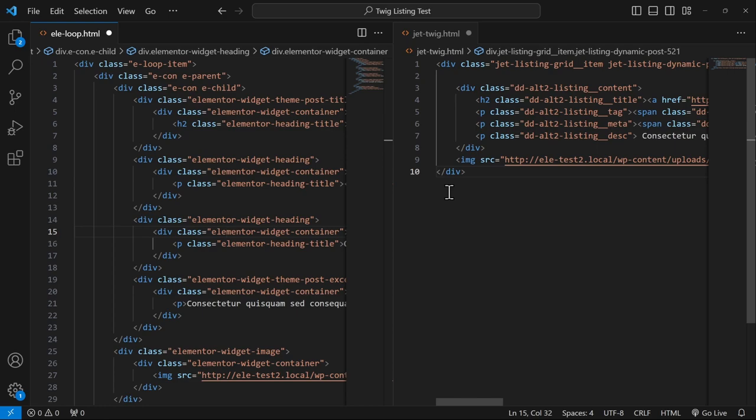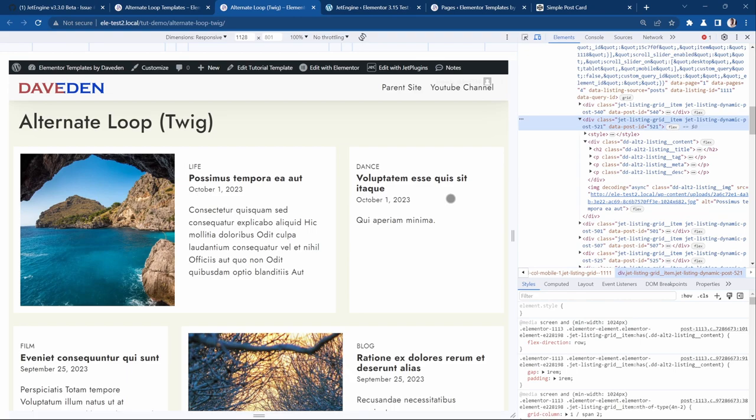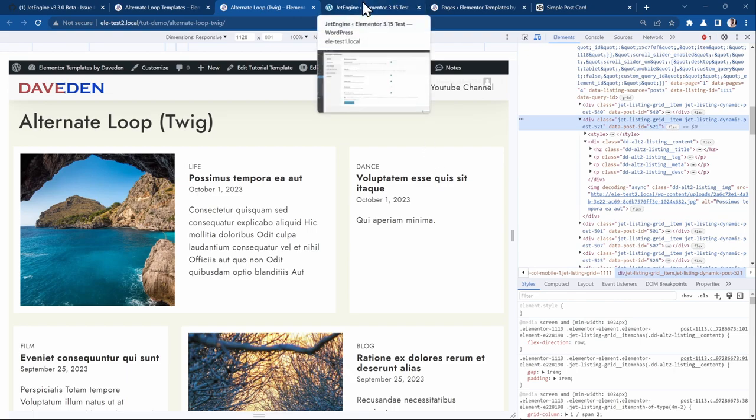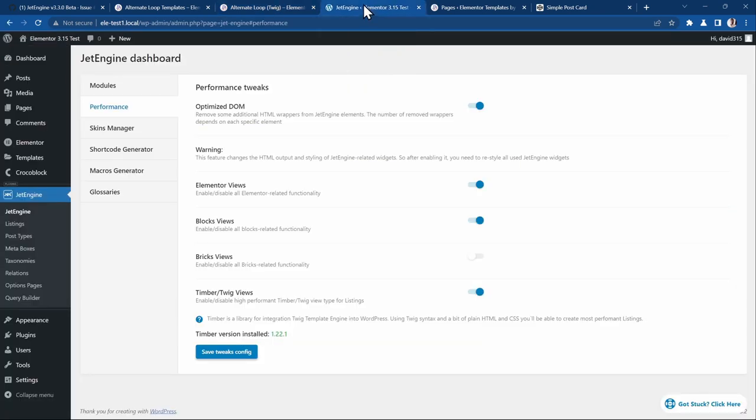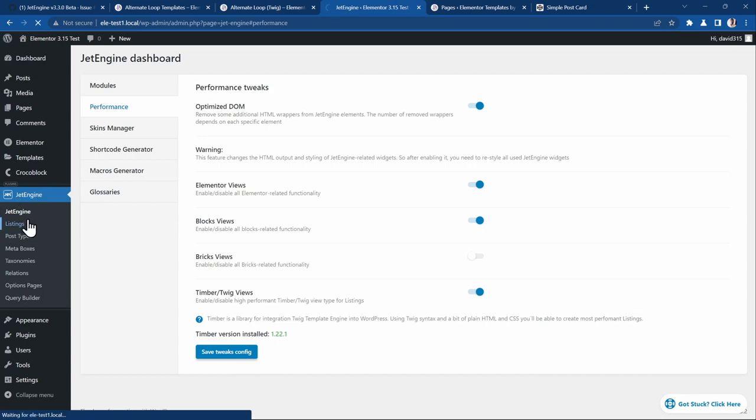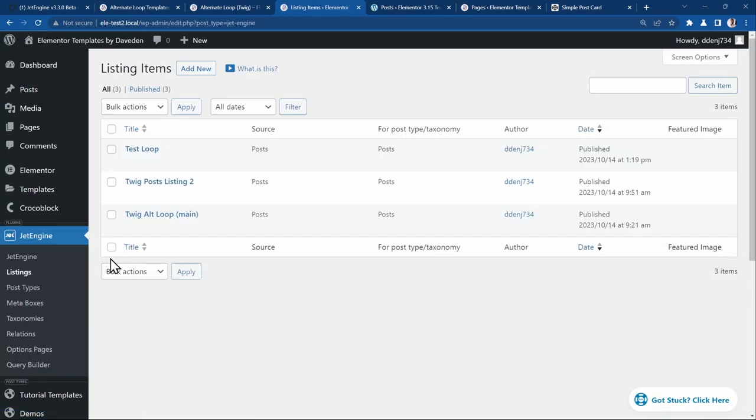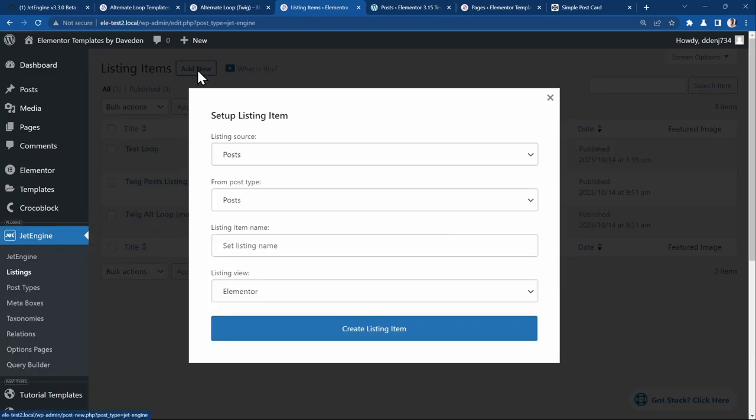Now let's see how we can create a new listing using the Twig view. Let's head over back to our dashboard. Now we just go over to JetEngine Listings.